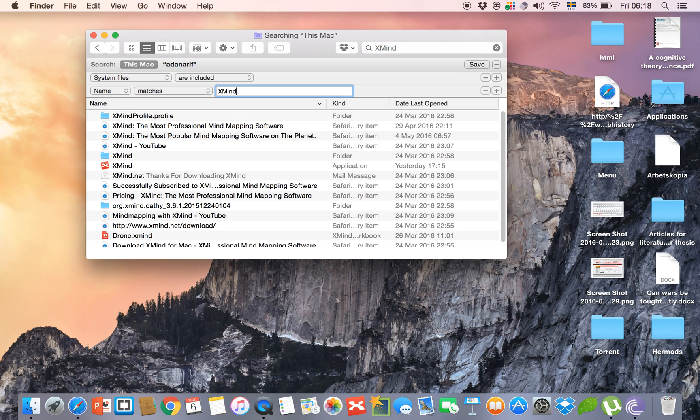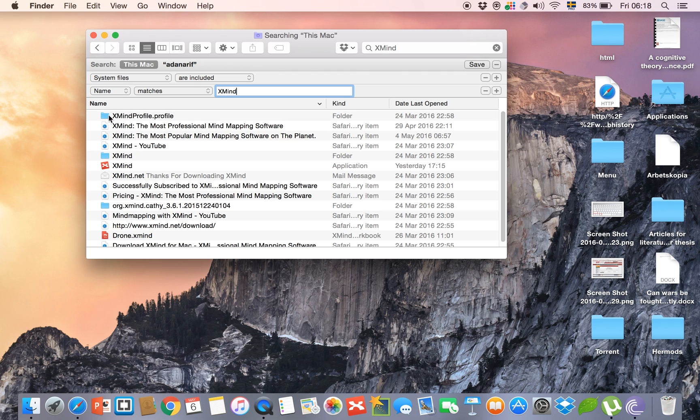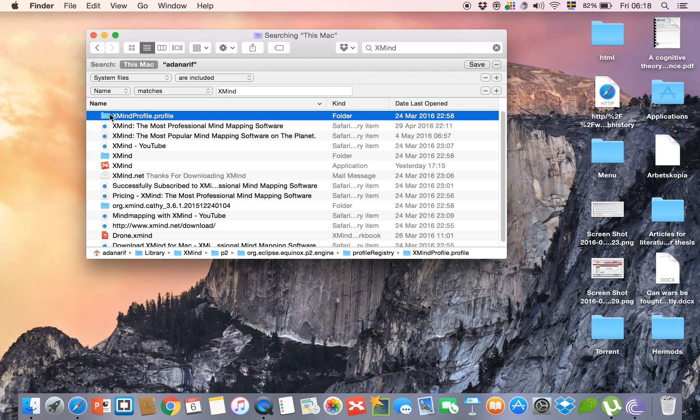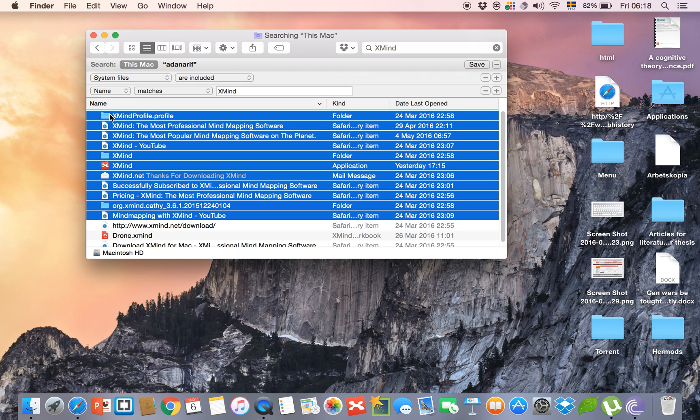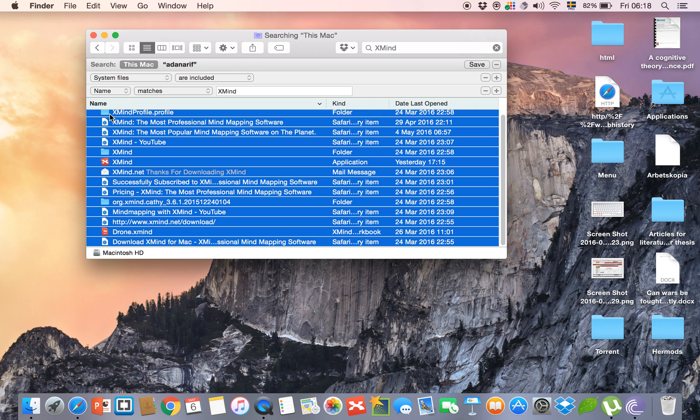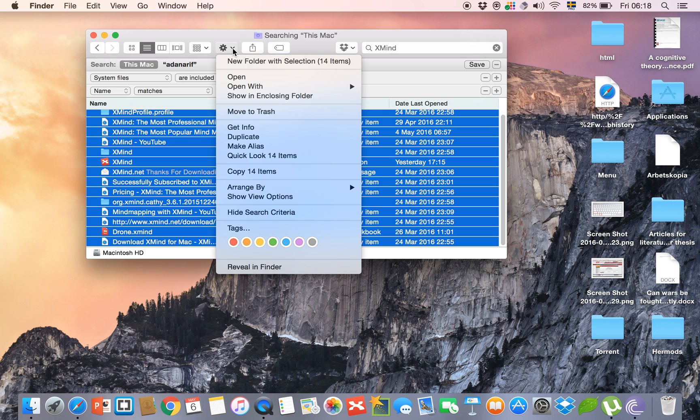the application or program you want to delete will be shown. Now you have to select all the files and click on 'Move